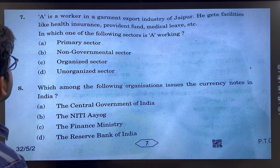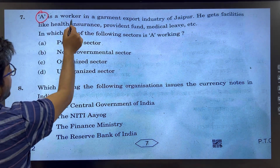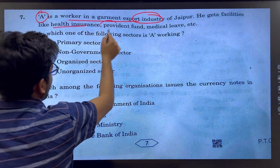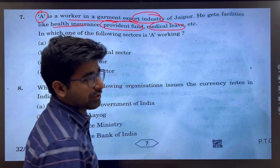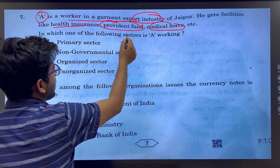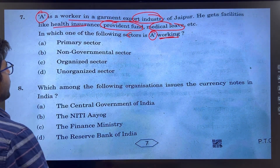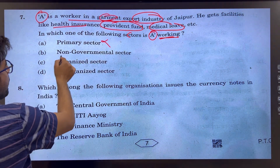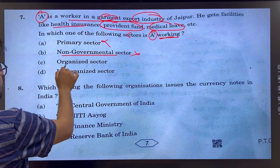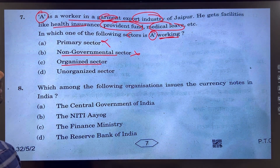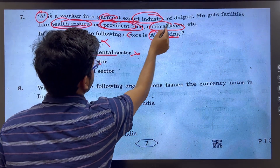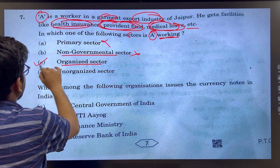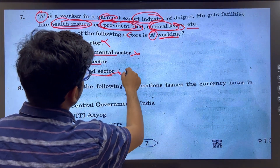Next question: someone works in a government industry in Jaipur and has all facilities like health insurance, provident fund, and medical leave. Which sector are they working in? It's not the primary sector. Since it has all health insurance, provident fund, and medical leave, it is the organized sector.